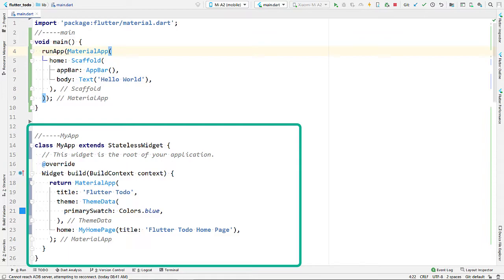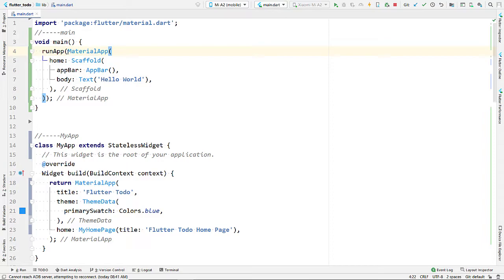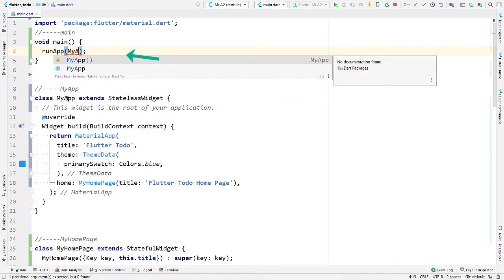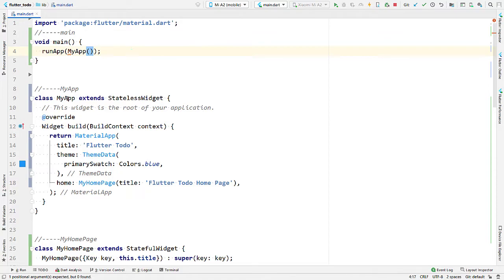Coming to the second part, we have a stateless widget called MyApp. To organize the code better, instead of passing the MaterialApp widget directly to the runApp function, we can create a separate widget and pass that widget to runApp. This is what the MyApp widget is for in the default code. We have seen that everything is a widget in Flutter — text widget, Center widget, MaterialApp, Scaffold — and we have also created our own widget for convenience.